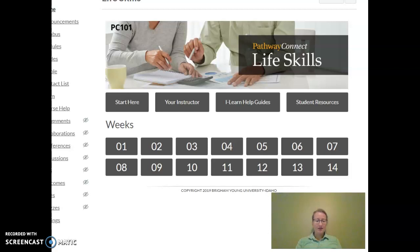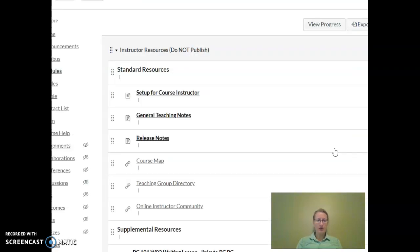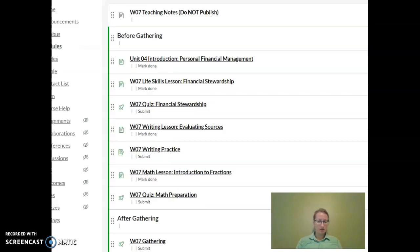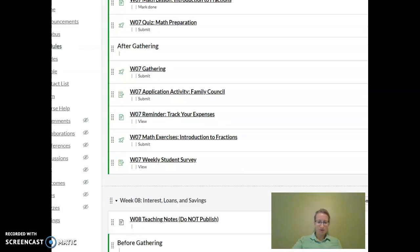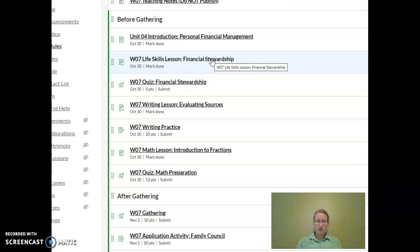Hi class, welcome to lesson seven. So the main assignment you have this week is, let me pull it up here, becoming a financial steward.